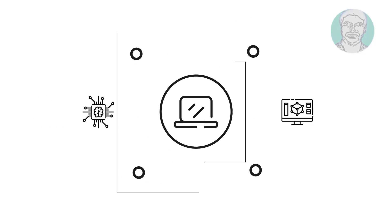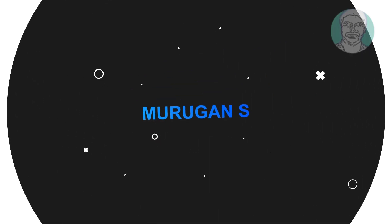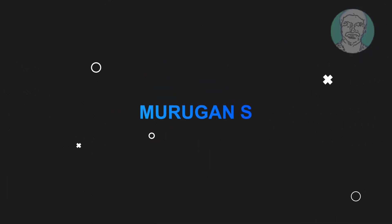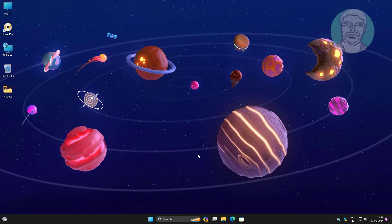Welcome viewer, I am Murigan S. This video tutorial describes how to fix Wi-Fi gone after sleep in Windows 11.